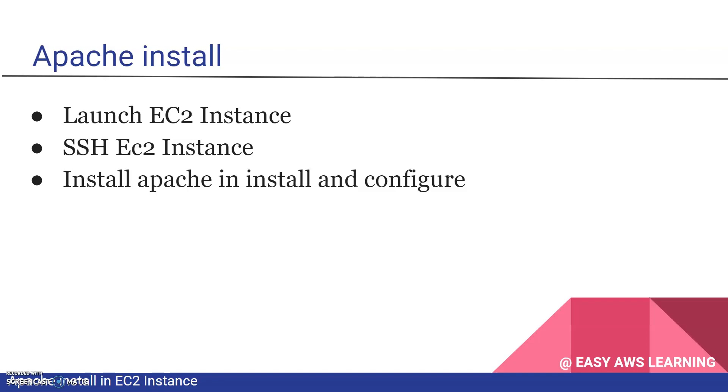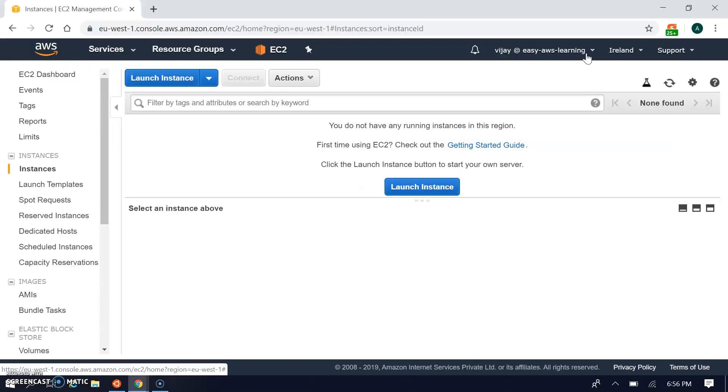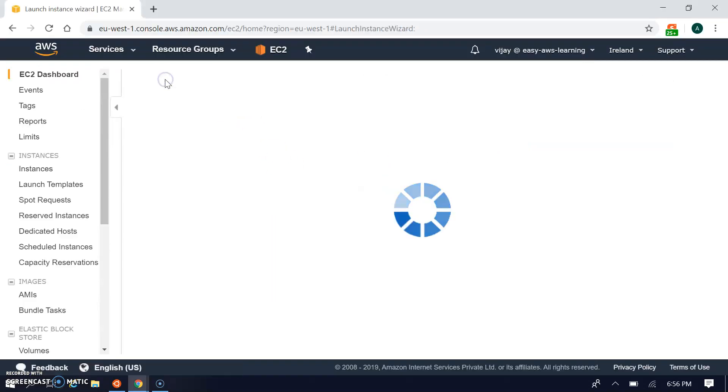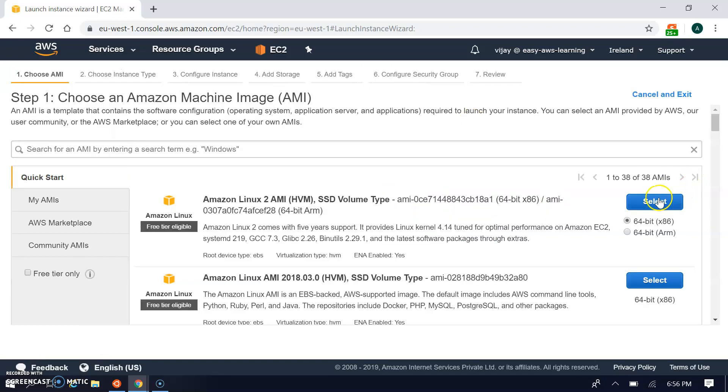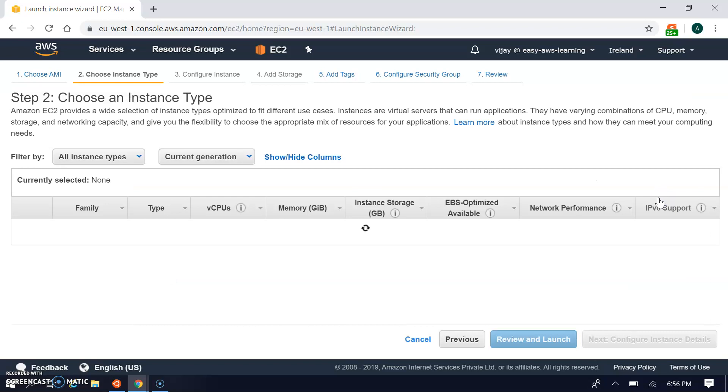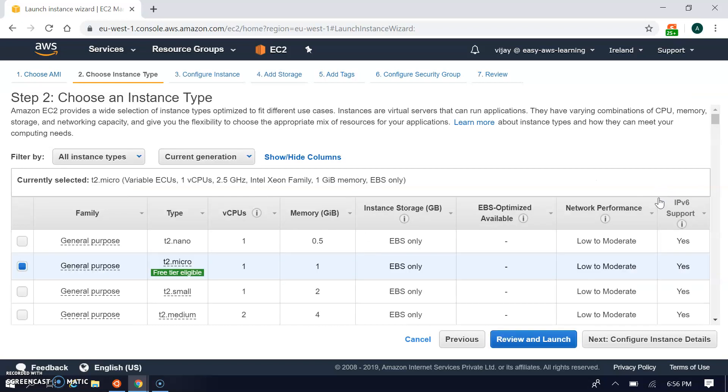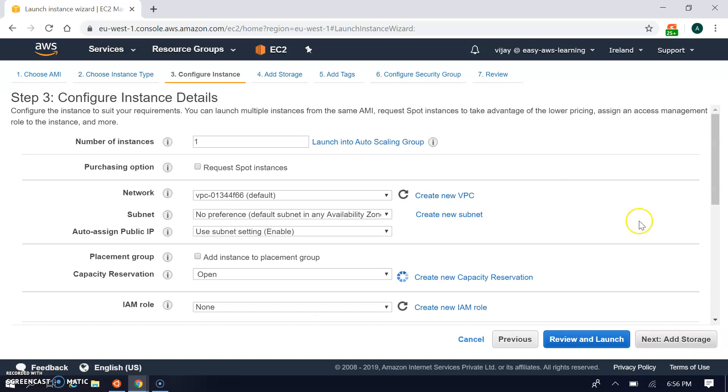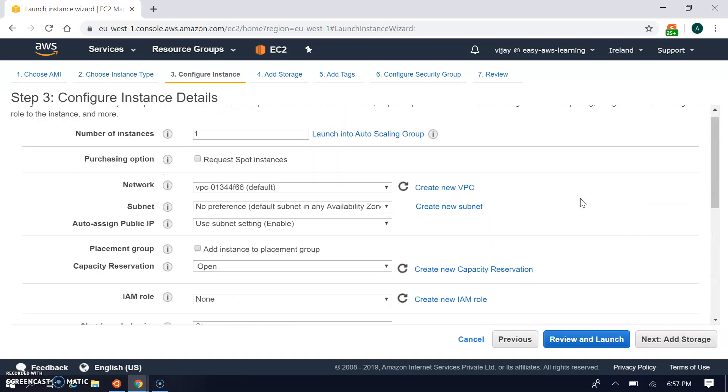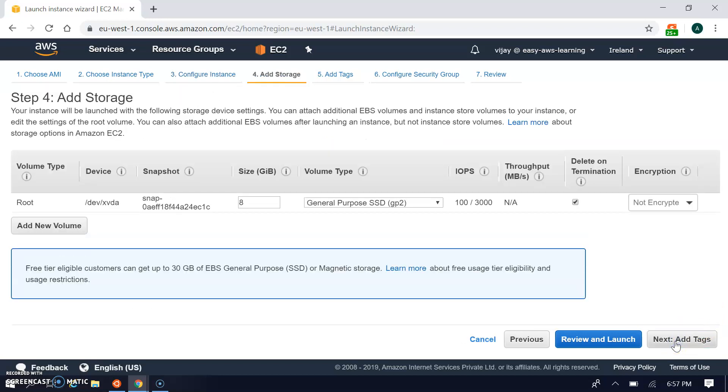Let's start. I'm going to the console and launching the instance. I'm selecting Amazon Linux AMI, T2 micro instance type, and going with the default configuration.